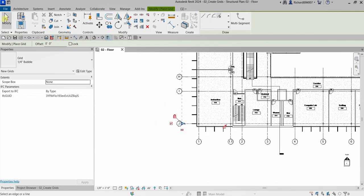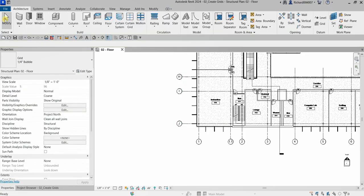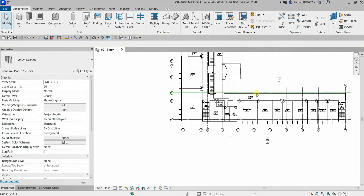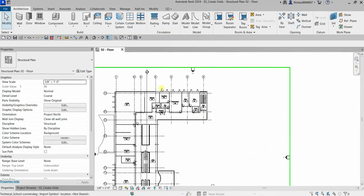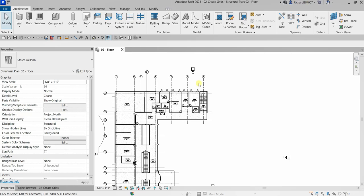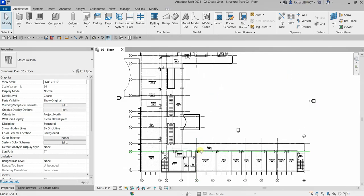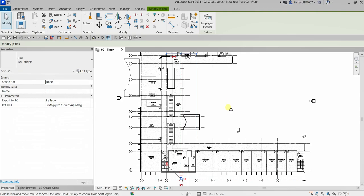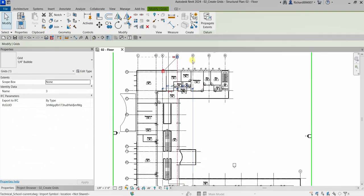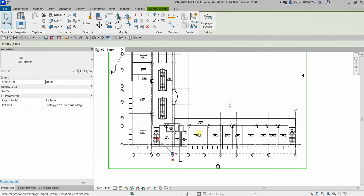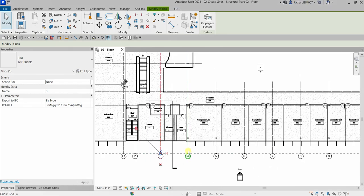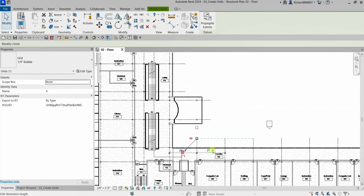Select Modify to terminate the grid tool. We've now created all our grids. Next, I'll adjust the grid extents — as you can see, this grid is not fully extended, so I'll click the grid, click the 3D toggle, and align it to the other end.